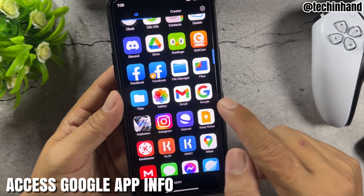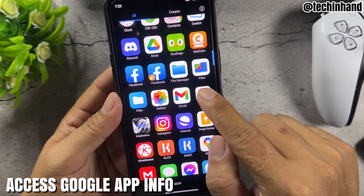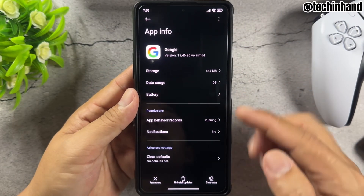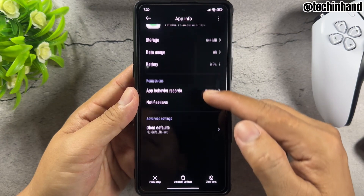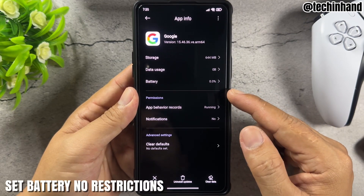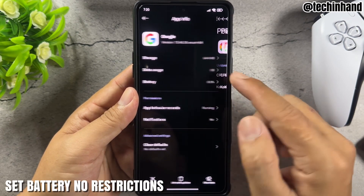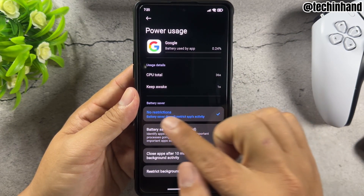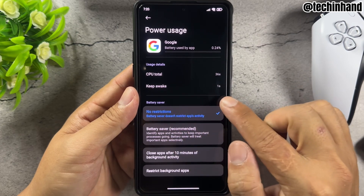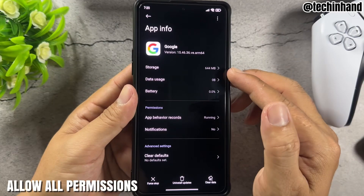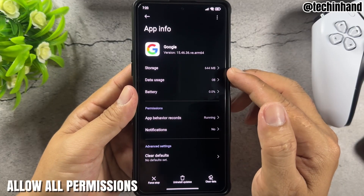Access Google App Info. Set battery to no restrictions and allow all permissions.